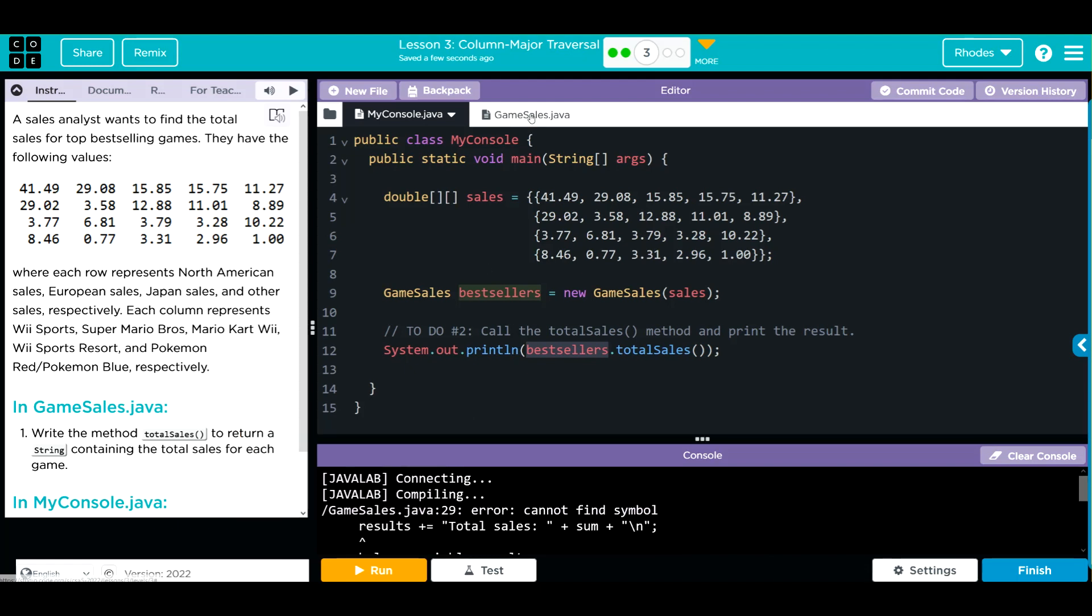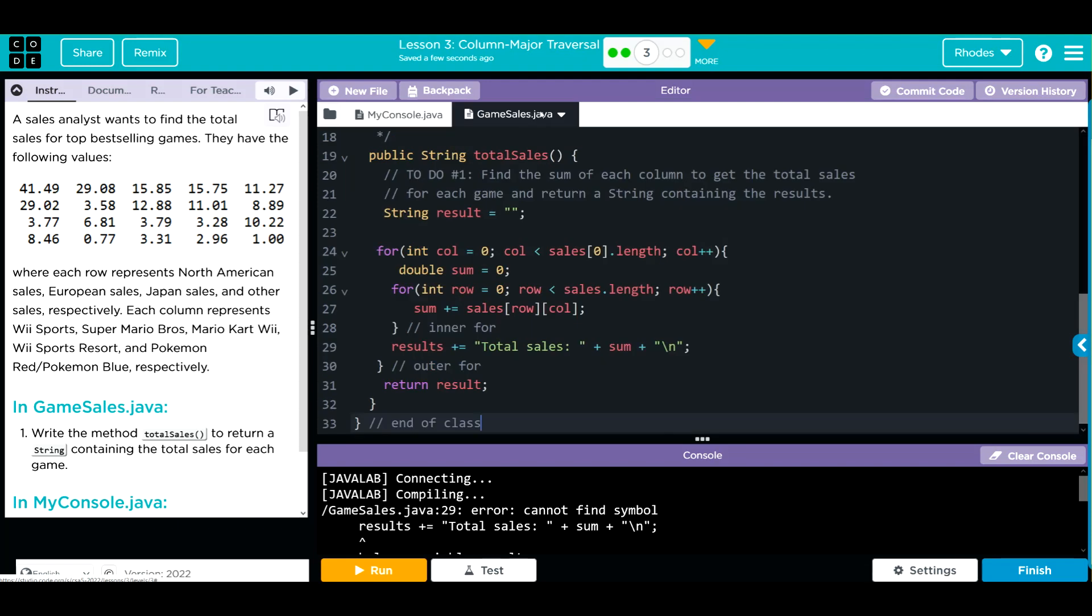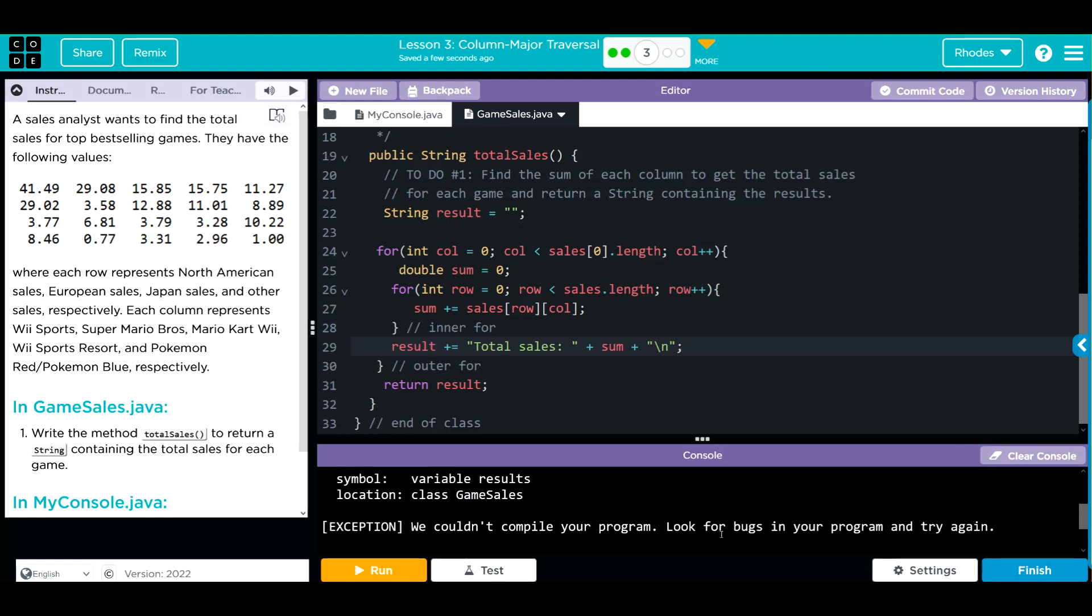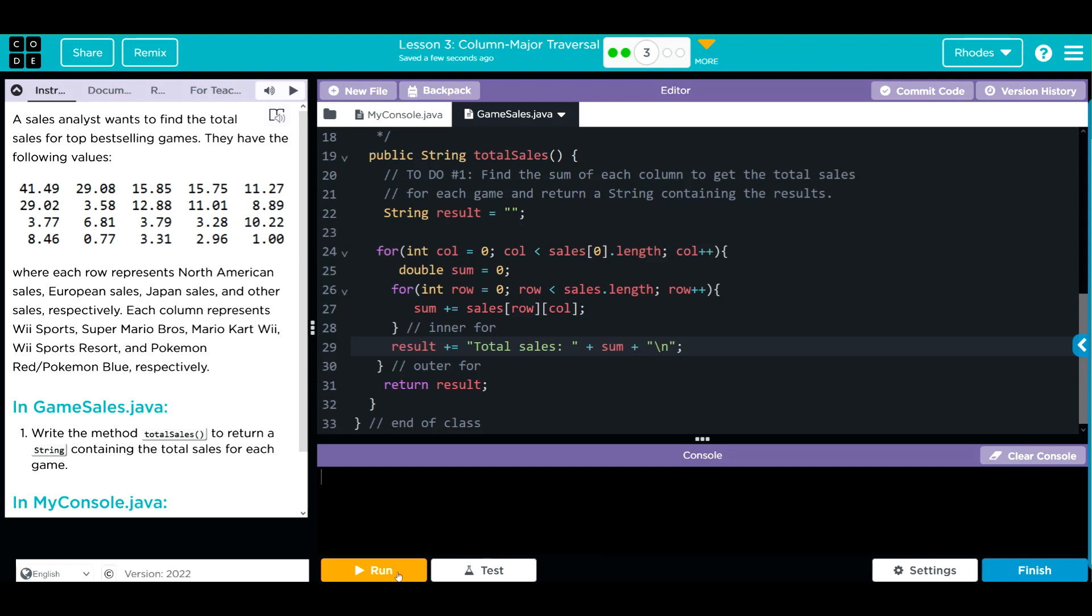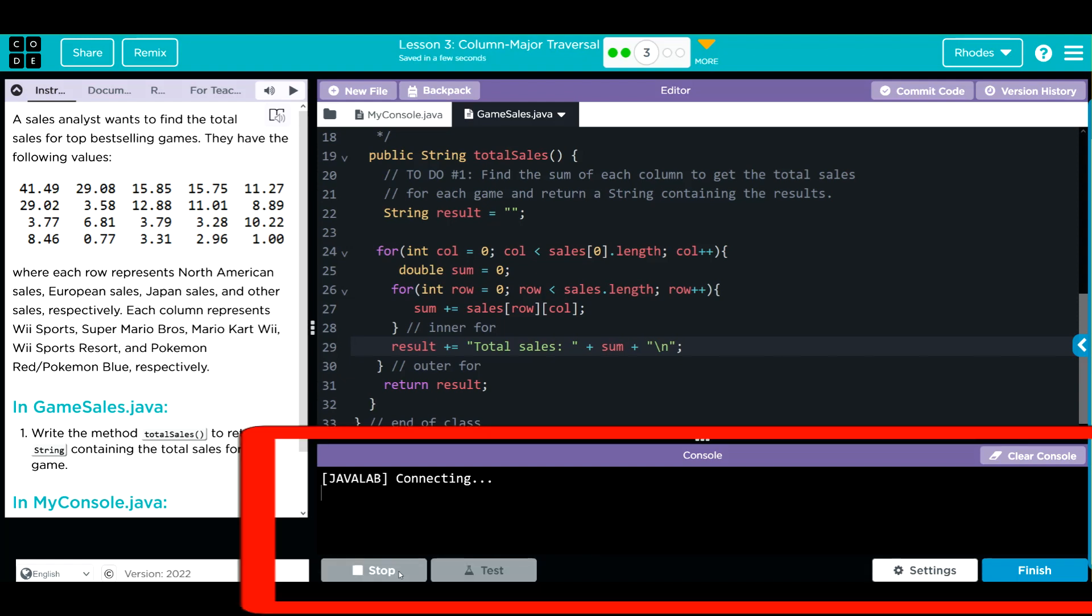Line 29. Let's go back to GameSales. Should be result, not results. That looks like our only error. Let's clear the console, let's run one more time.